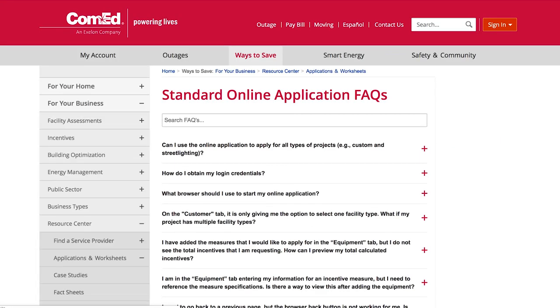The online application requires the same information as our previous printed and PDF versions. With the online application, you have the ability to stop in the middle of your work, save, create new applications based on historical work, and monitor the progress of all your applications submitted.